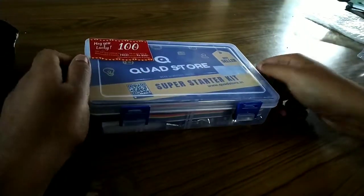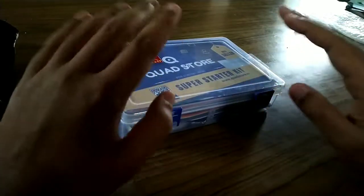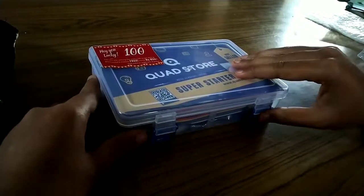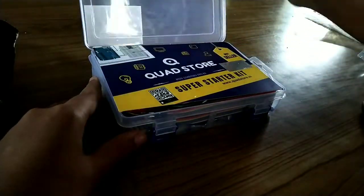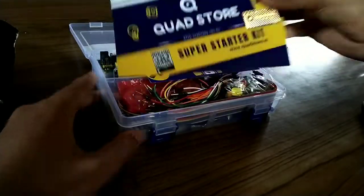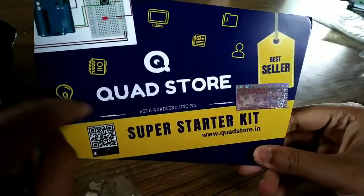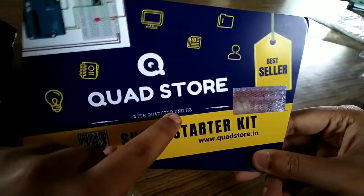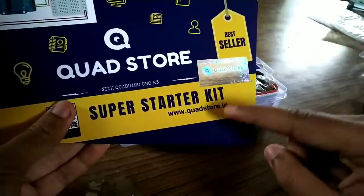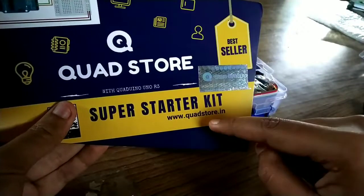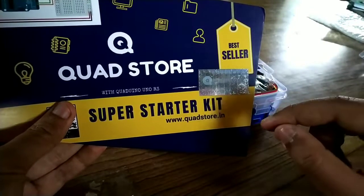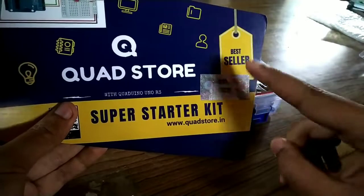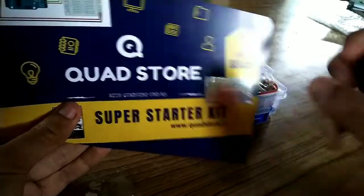This is a nice box which they are giving to keep this. Here it is. Quad Stores with Arduino Uno R3 super starter kit. You can log on to this website to buy this product. I will give you the link in the description box. It tells that it's the best seller.